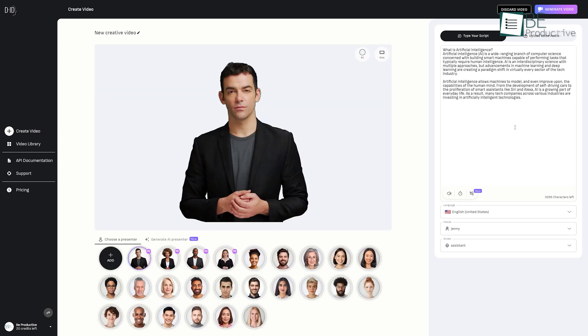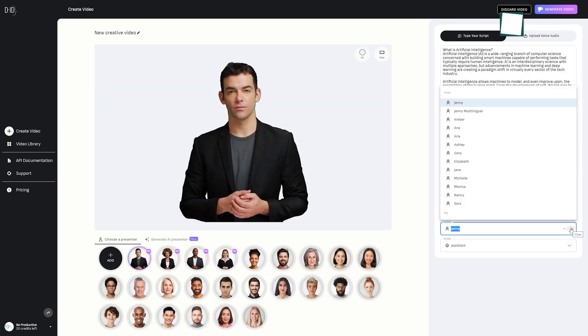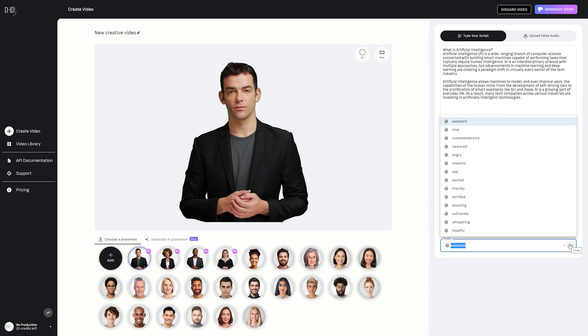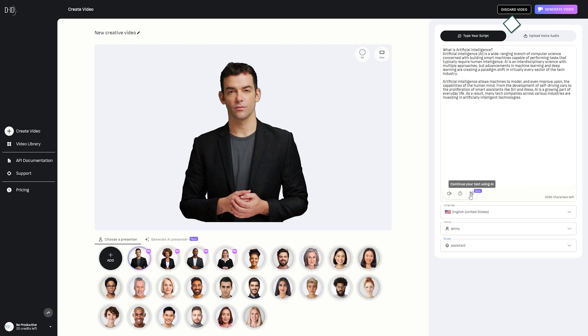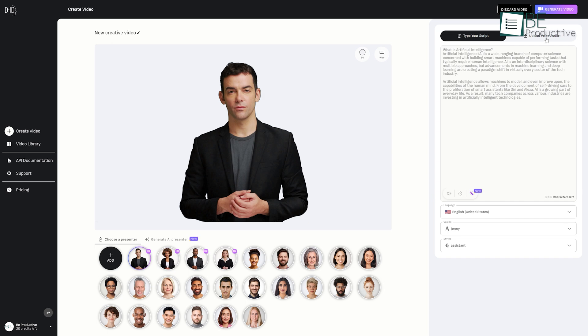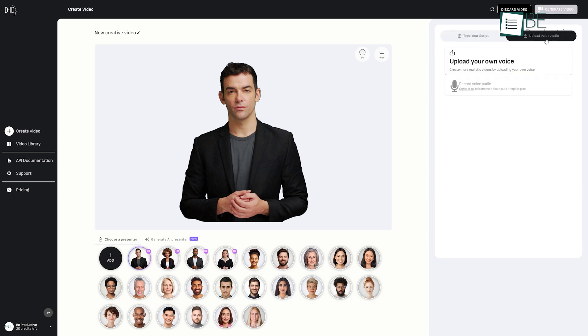After that, you can type in the speech and edit it based on language, voice, and even tone style. You can even add pauses between words and sentences. Moreover, you can also record or upload your own voice.